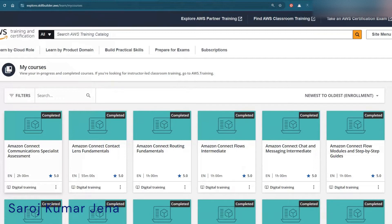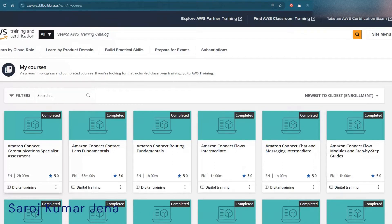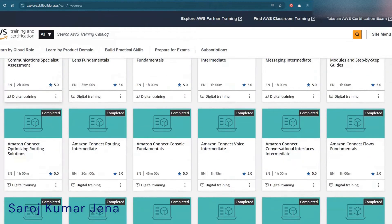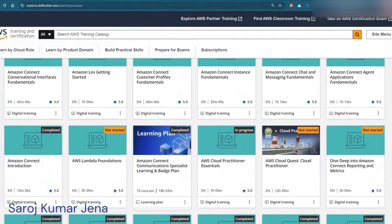Now let's come to our main topic — how to start. Currently I'm learning from the Amazon Skill Builder portal, which is a free portal where you can learn lots of things for free. You don't need to spend a penny; you can simply learn from this portal.